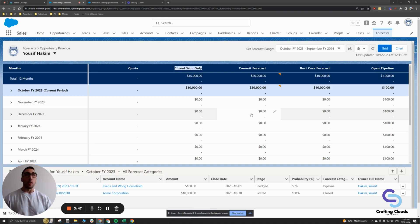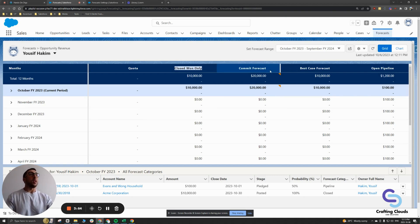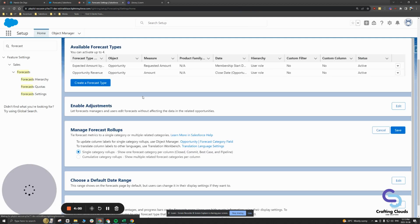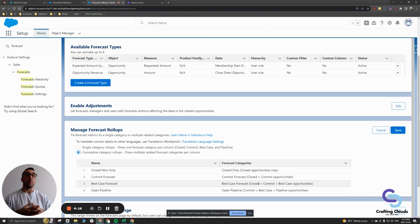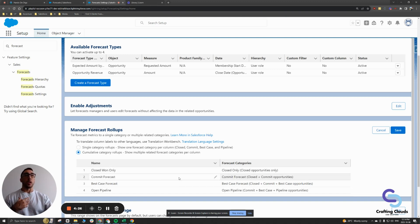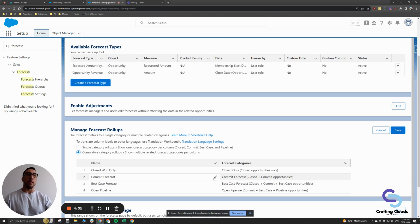Closed won only is something you would want to forecast around — how many of your opportunities will be closed won. Then you have commit and best case. Best case would include your closed won opportunities as well as your commit opportunities — something further down the pipeline, closer to closing — plus your best case opportunities. It's really up to you how you define these; they just give you the definitions out of the box.